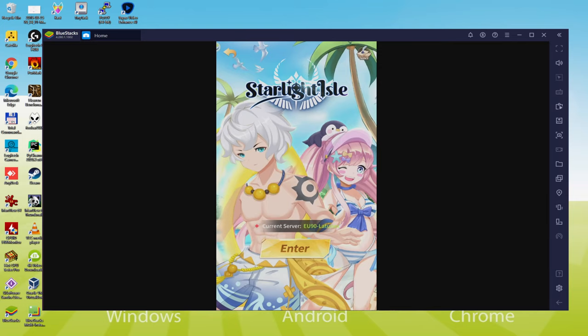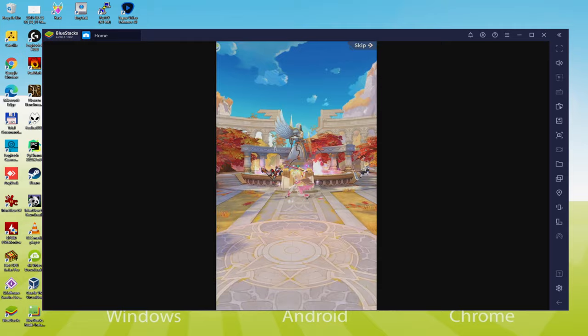Hello everybody, I wish you a warm welcome to Usatility. Today we are going to discover how to play Starlight Isle on PC, as you can see now on screen.